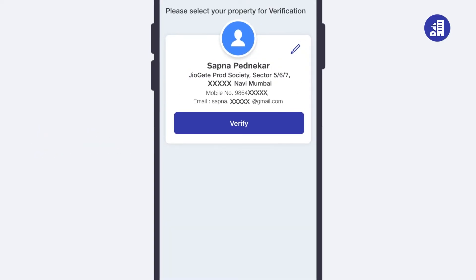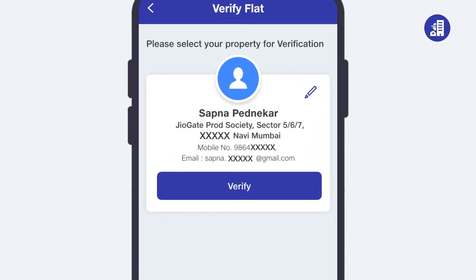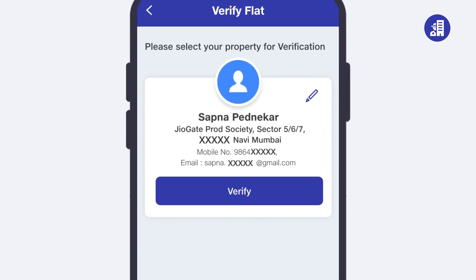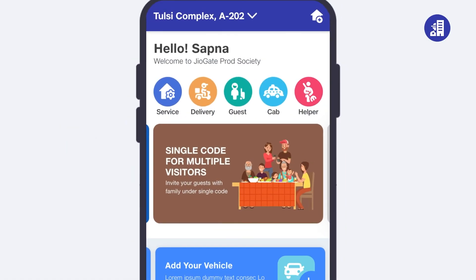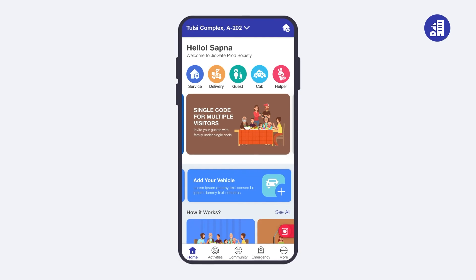Once you log in, verify the flat or property details mapped to your account by the society admin. To do so, tap on 'Verify'. After verifying, you will land on the home screen. That's it — in this video we saw how you can do self-onboarding and login to the Geogate Resident App. Thank you.